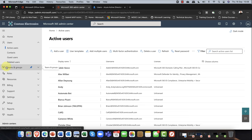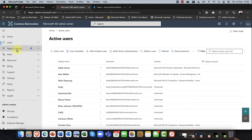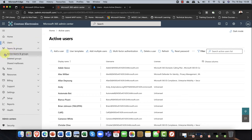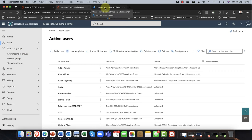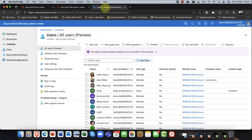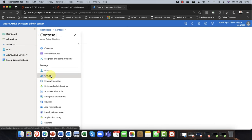So here in the admin center, I'm going to come into Teams and Groups. Recently updated — we now have Active Teams and Groups here. We've also got Deleted Groups and Shared Mailboxes. It's all about collaboration. The easiest way to start this demo is by showing you everything from the ground up. What do we mean by collaboration? I'm going to start with absolutely zero collaboration, so I'm going to come into Azure Active Directory and go into Groups here.